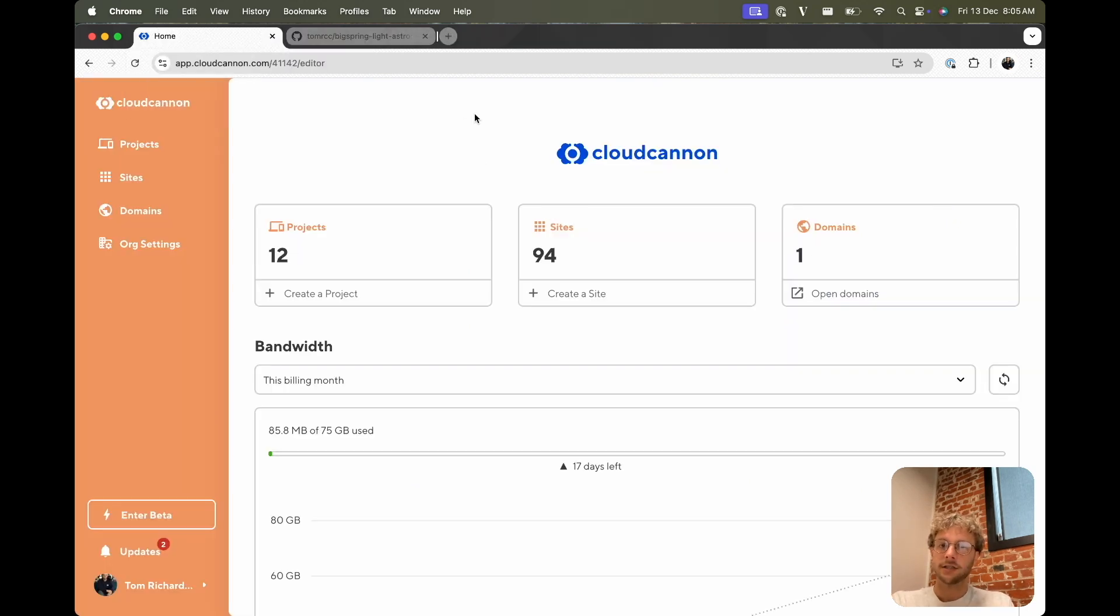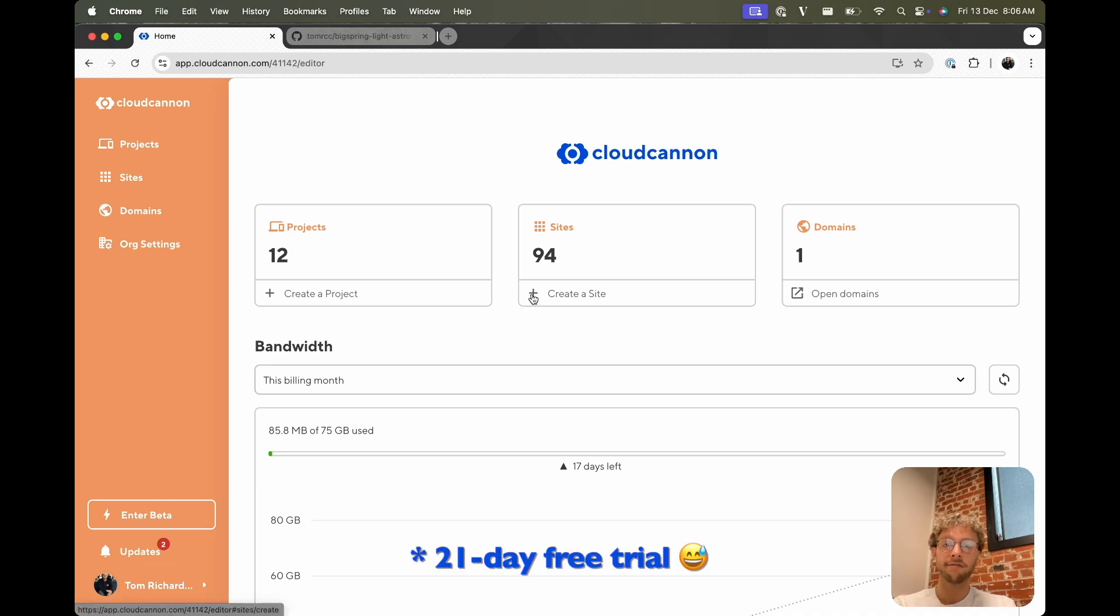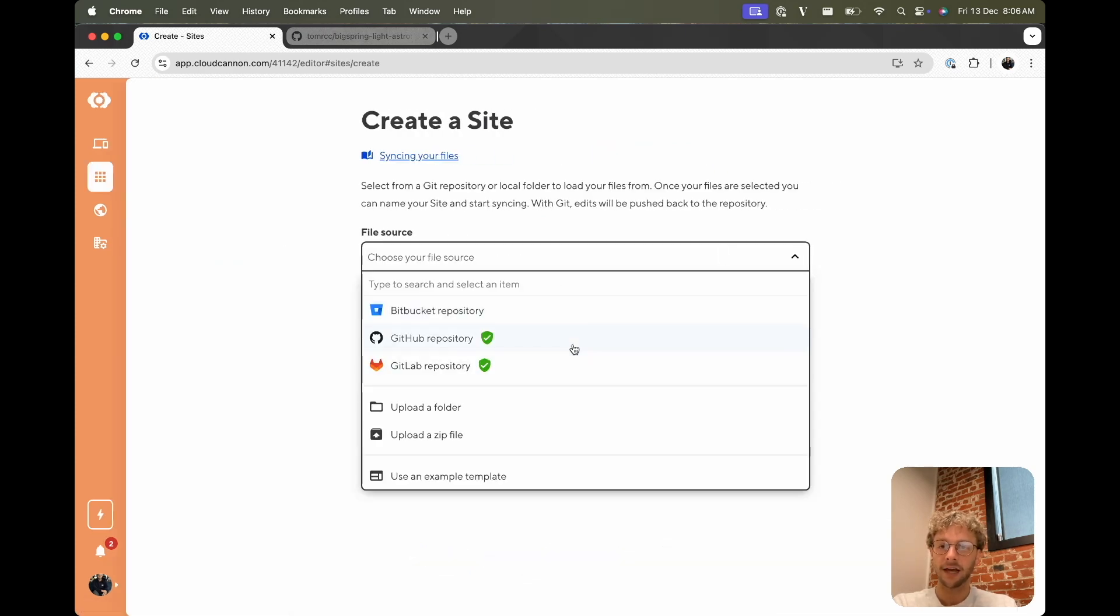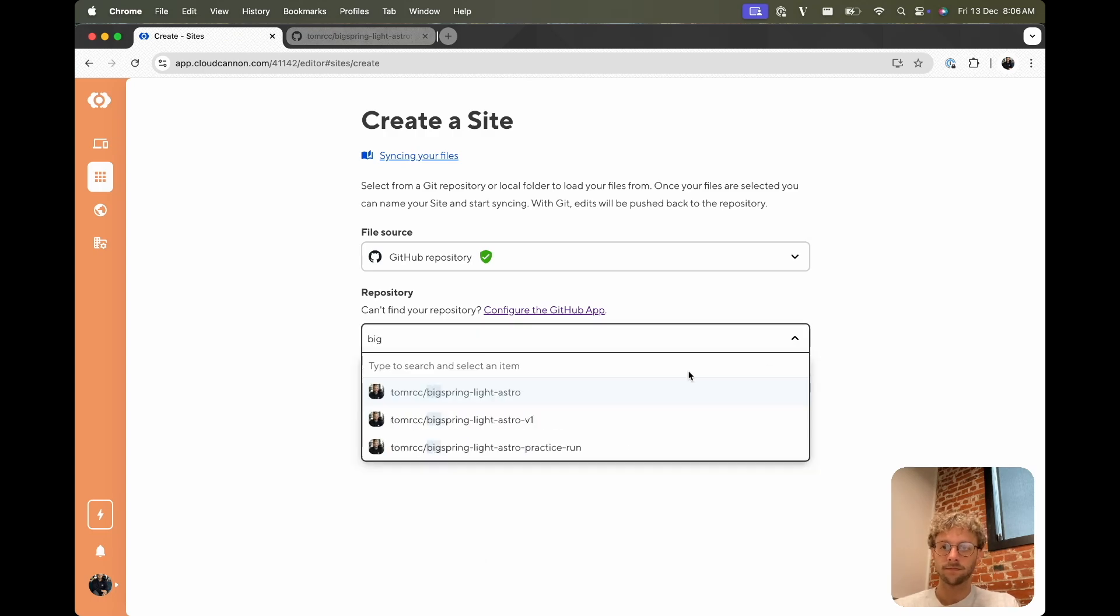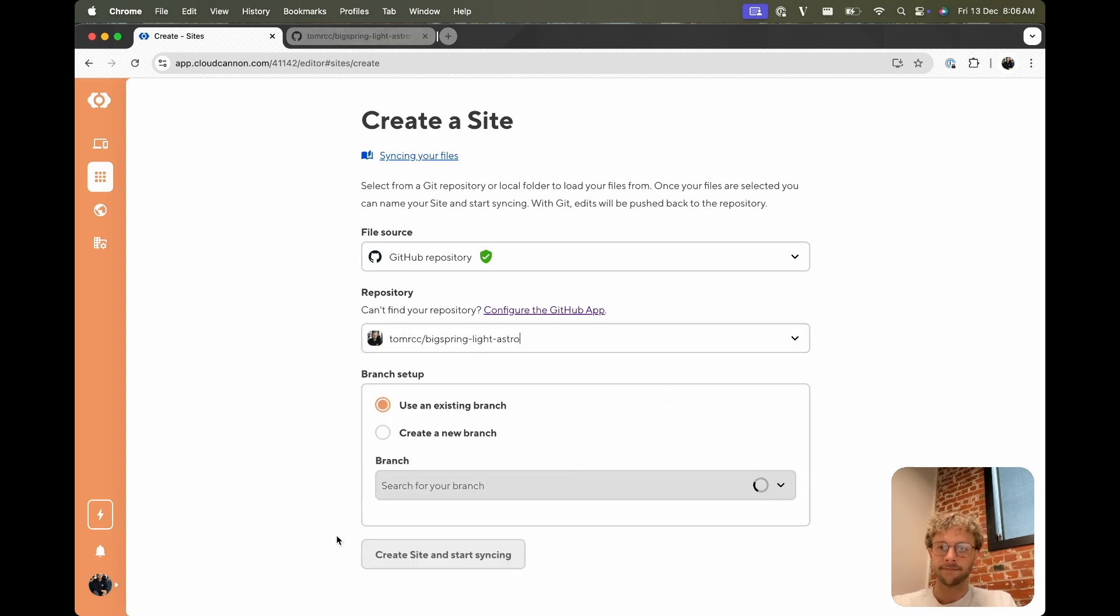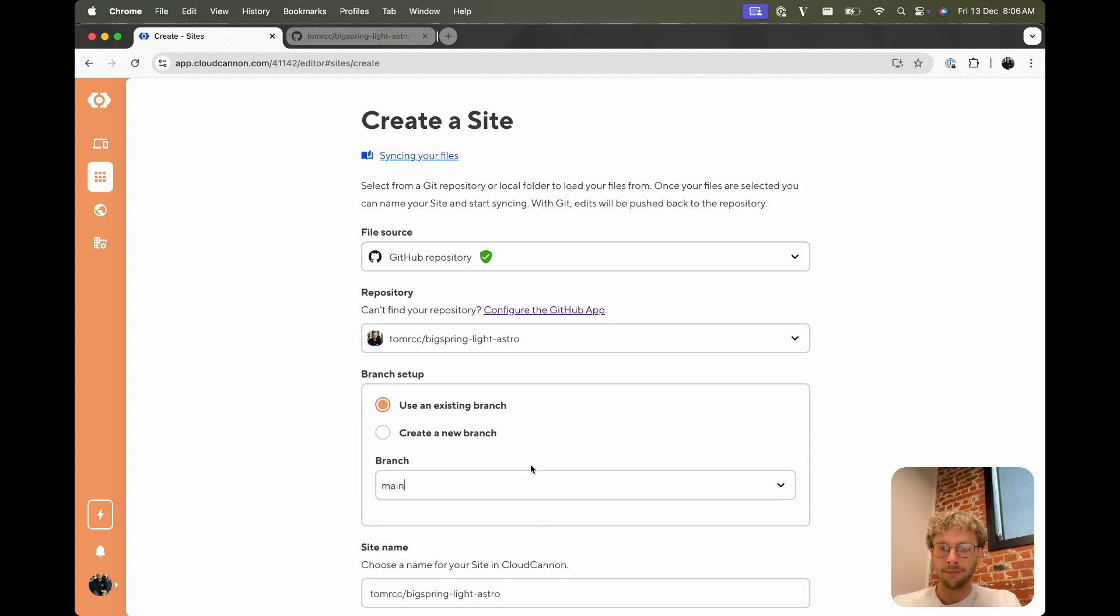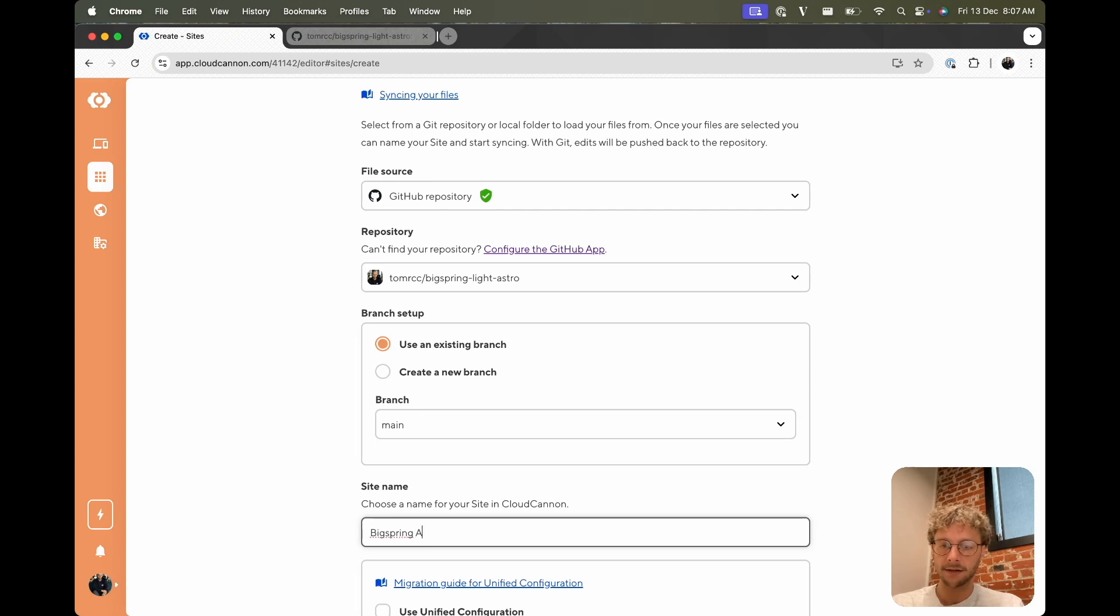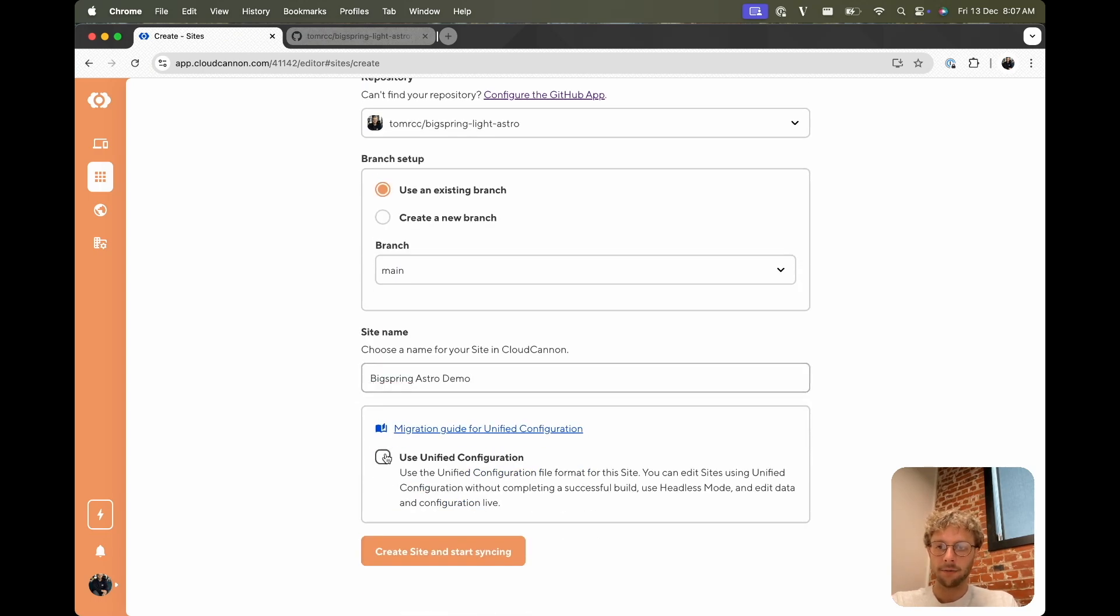So you'll see this page when you first come to your organization on CloudCannon. If you don't have a CloudCannon organization, sign up for a CloudCannon account. There's a 14-day free trial if you want to give it a go. So you go create a site and find our GitHub repository. So we can find our BigSpring like Astro repository and the main branch on that. I'm going to rename that something nicer.